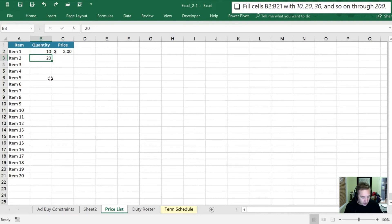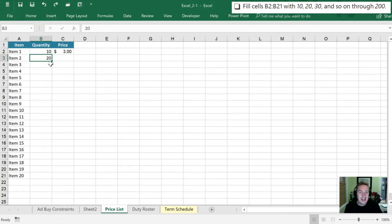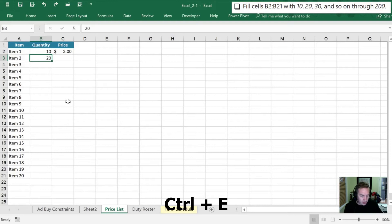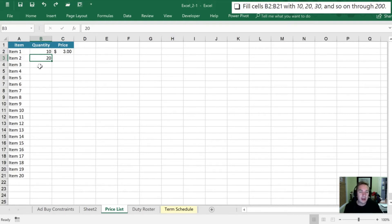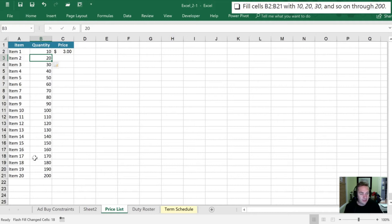I'm going to try what's called a flash fill, and so to do that all that I did is I selected my 20 and I hit ctrl E. When I do that Excel takes a look and it spots a pattern and it's going to complete that pattern all the way down to the end of the array. So notice that it stops when I hit ctrl E here where item 20 was. It doesn't go anywhere past that.